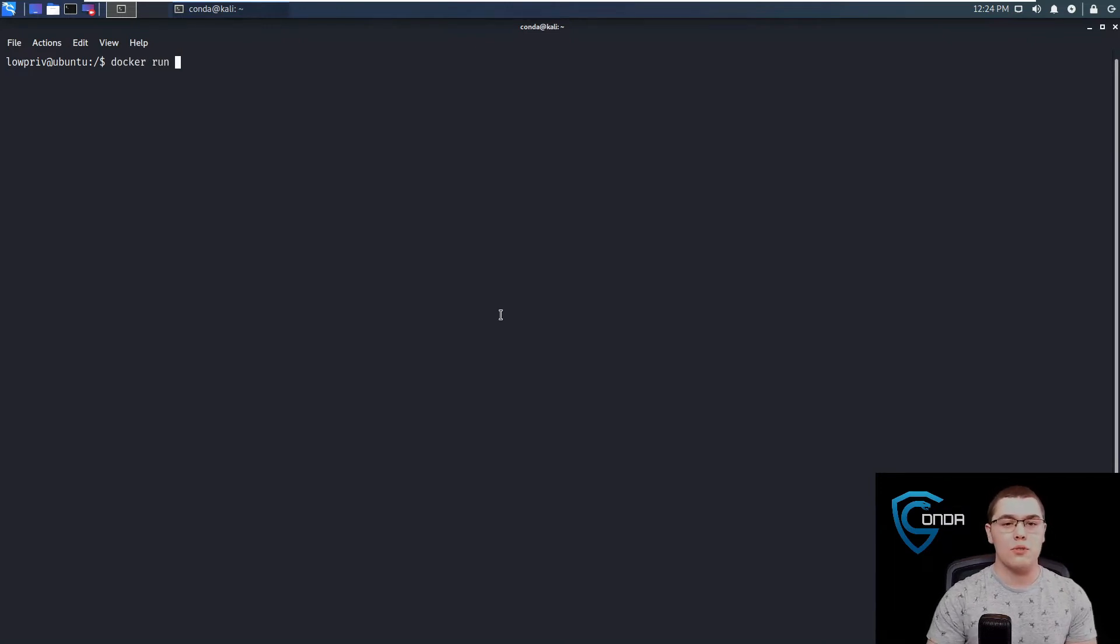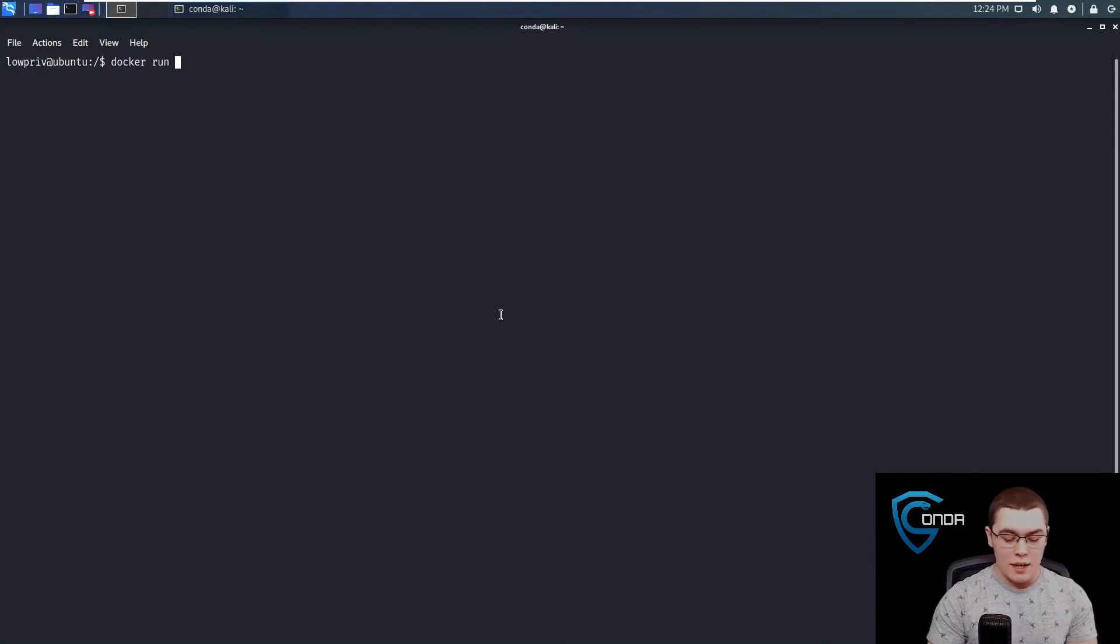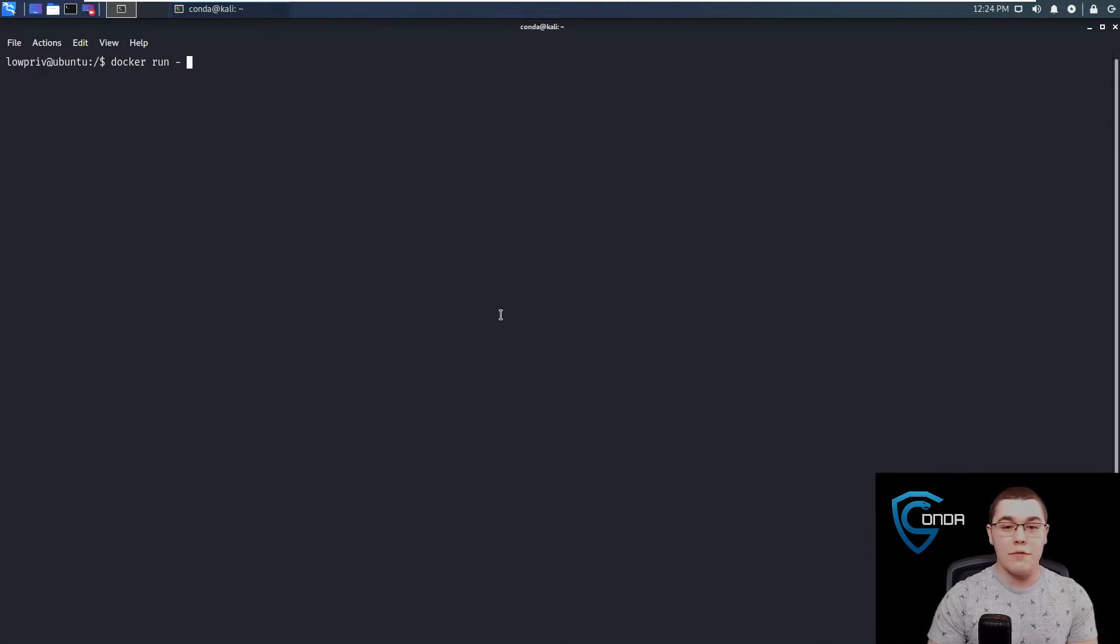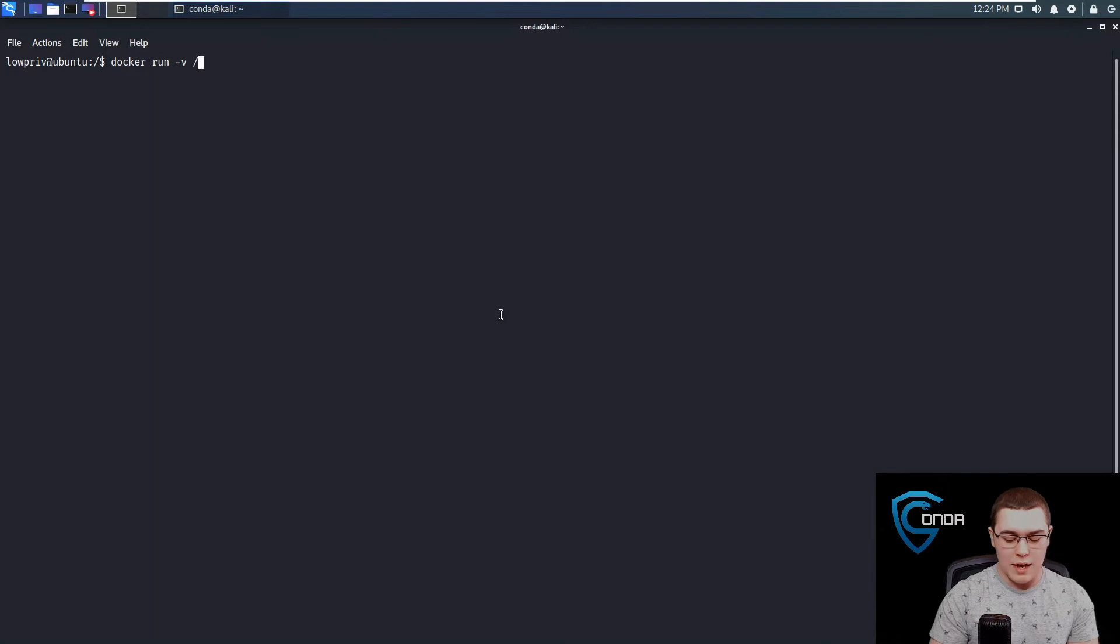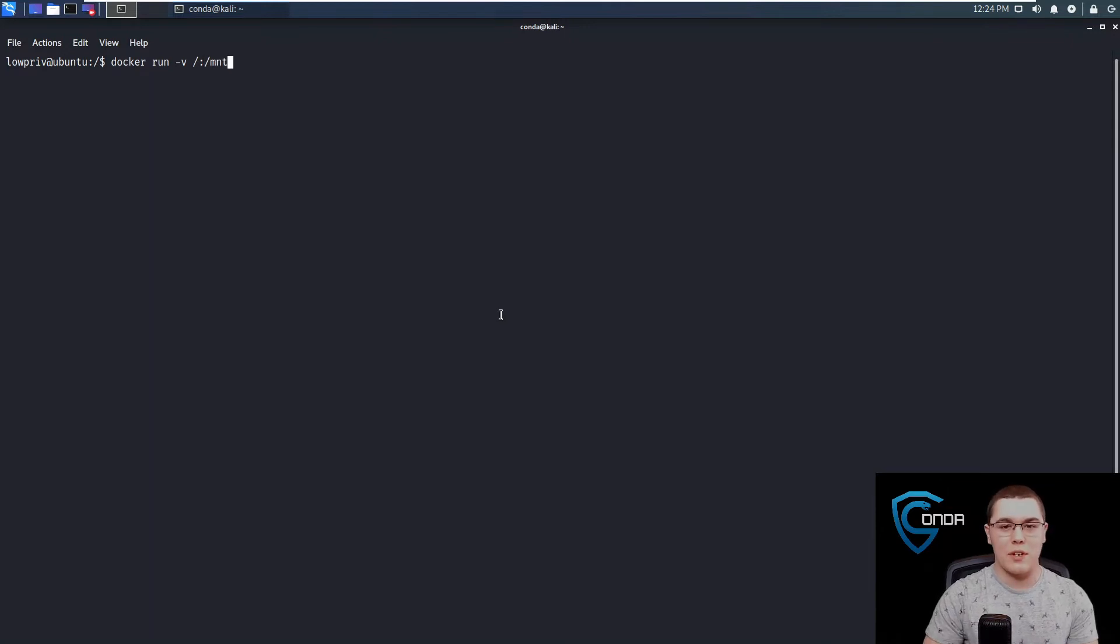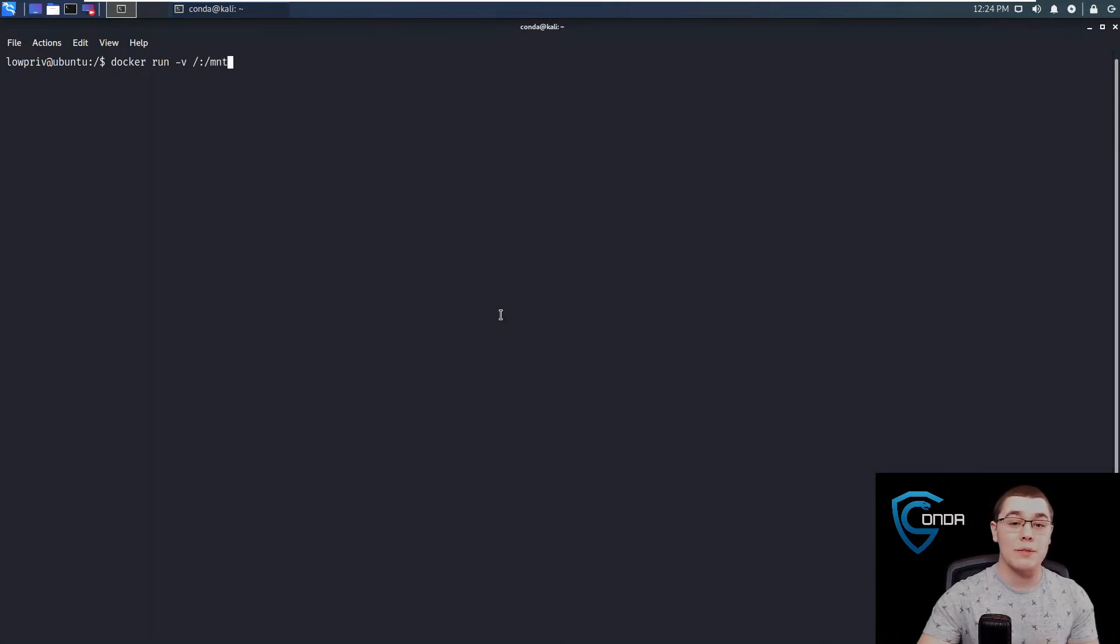So what we're going to do is docker run. We want to start a new container instance. We're going to say -v for a volume mount and we'll do slash colon slash mount. Let's make sure we type that correctly.